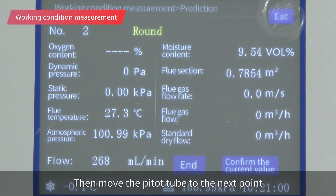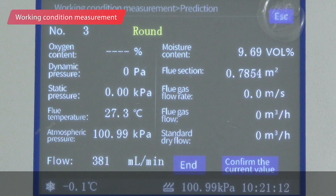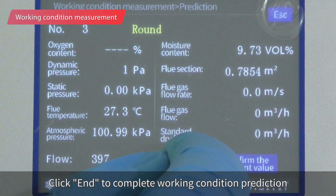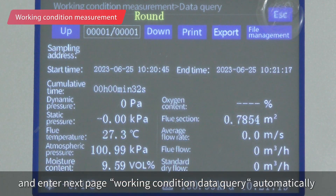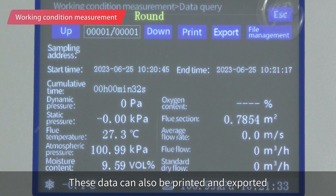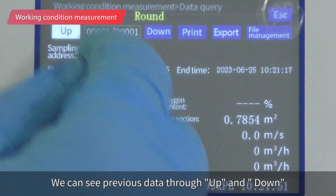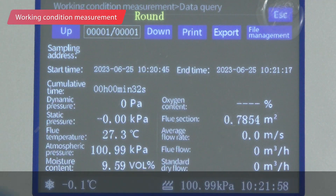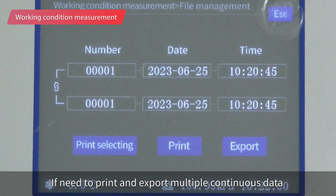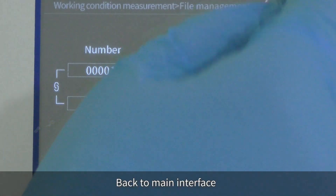Then move the pitot tube to the next point and repeat the previous operation until the last point. Click End to complete working condition prediction and enter the next page. The working condition data query page automatically displays all working condition data, which can be printed and exported. Use the up and down buttons to view previous data. For printing and exporting multiple continuous data, click file management.